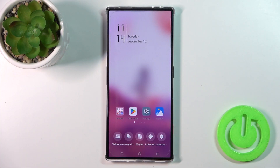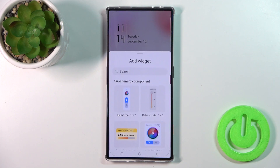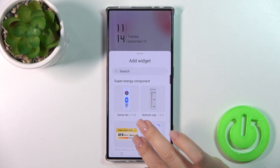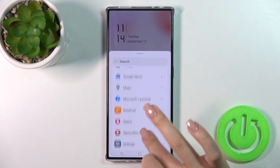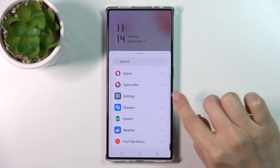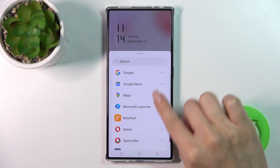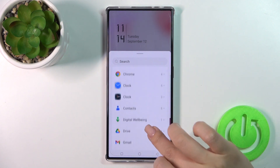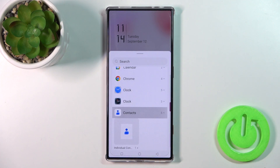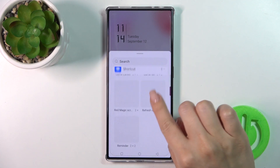First we should hold the home screen with our finger for a while and then tap on the widgets icon. Here you'll see all of the available applications with the numbers of widgets which you could add to your home screen.